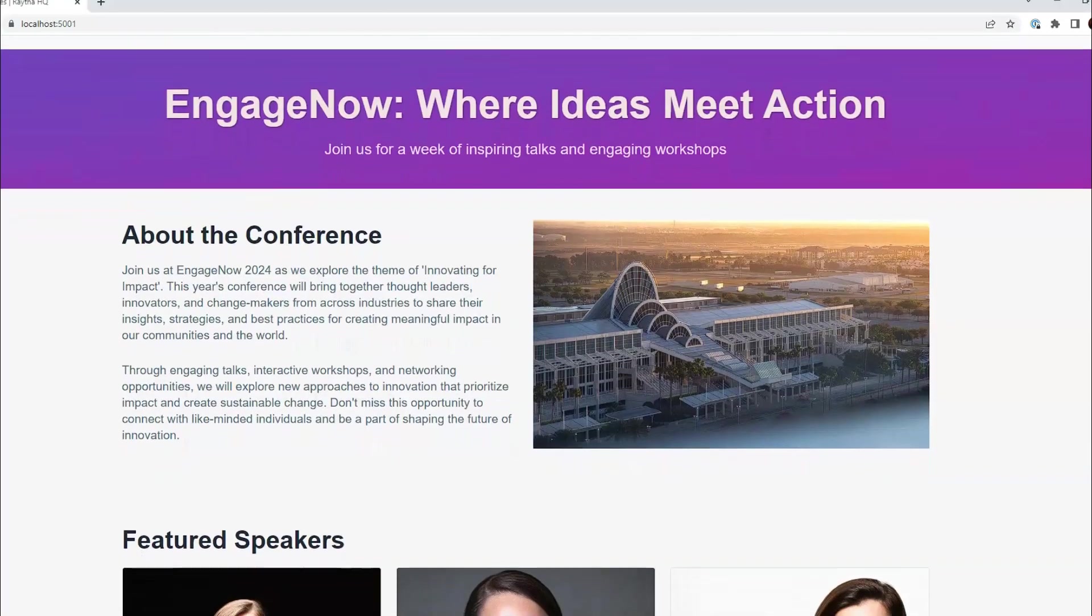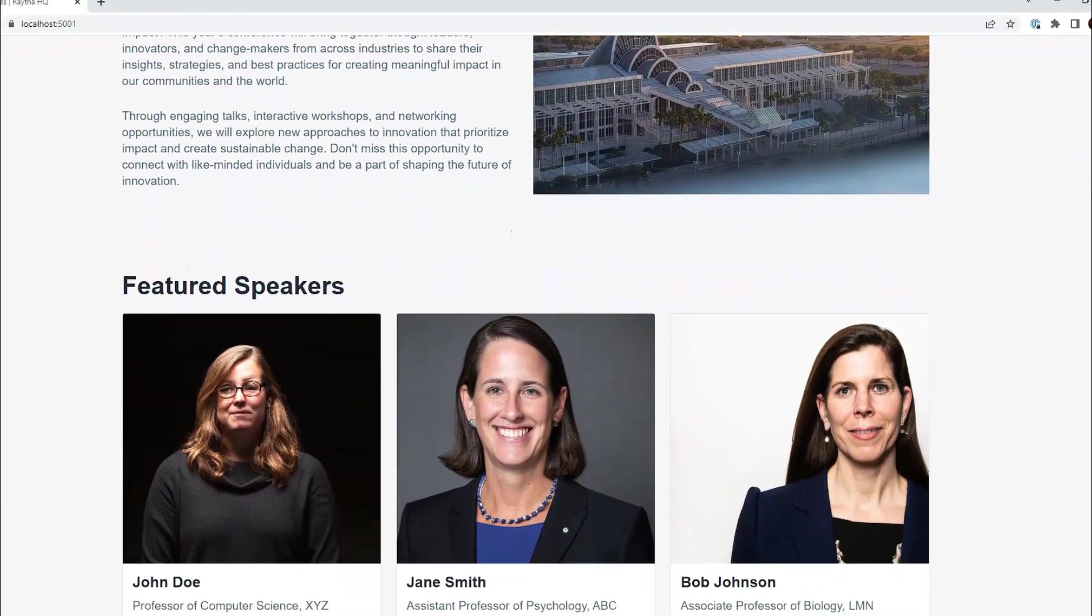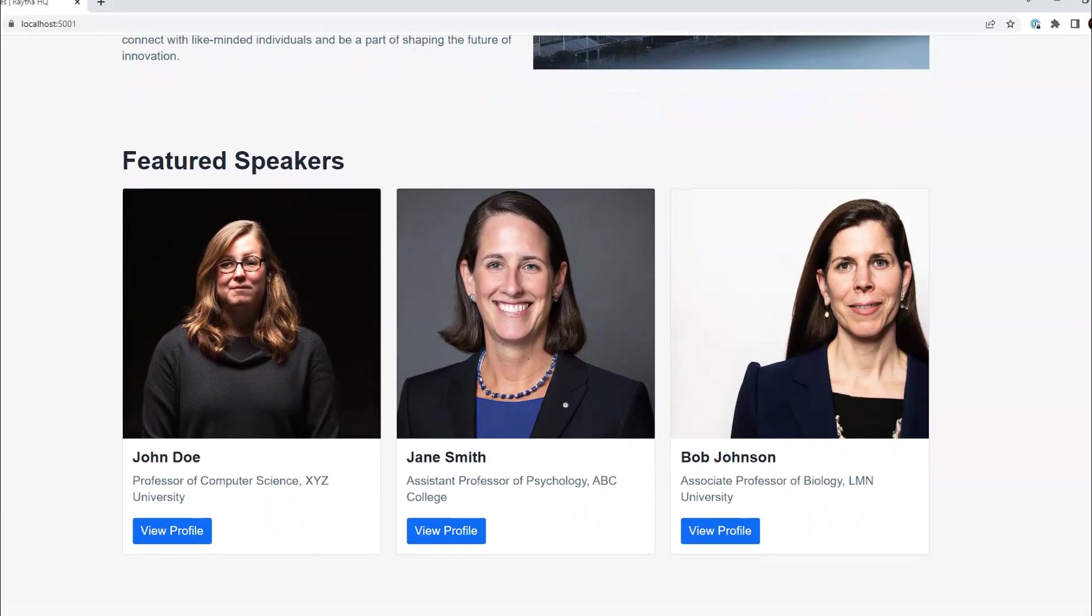Hello again, welcome to another video. My name is Zach. This week we're going to demo an implementation of the Raytha platform for conferences and large events.